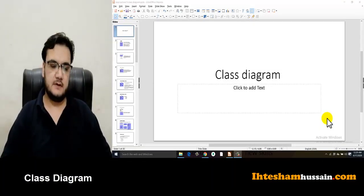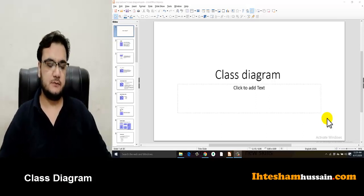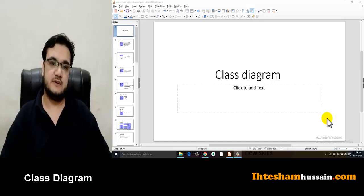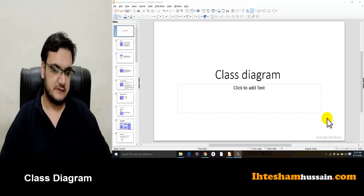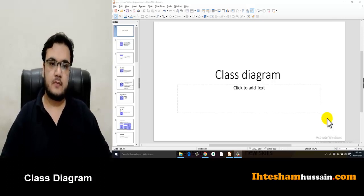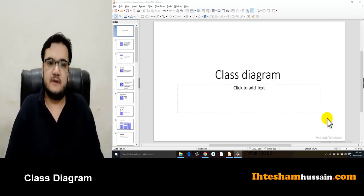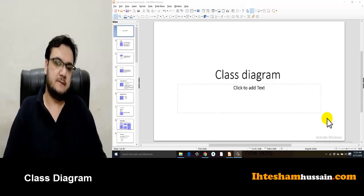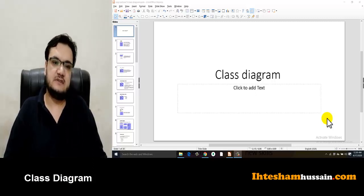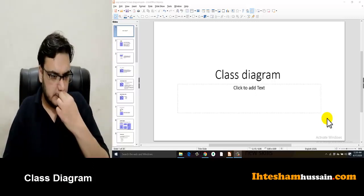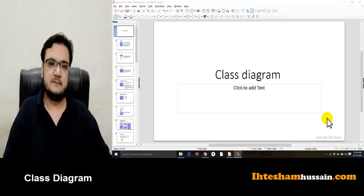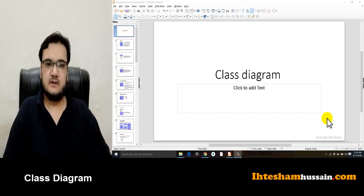Assalamualaikum, I welcome you all to today's lecture. In today's lecture, we have basically covered the class diagram — we will study and discuss it. Previously, we divided the project into modules, identified the classes, showed how to implement a class in code, and covered different features including deep and shallow copy.